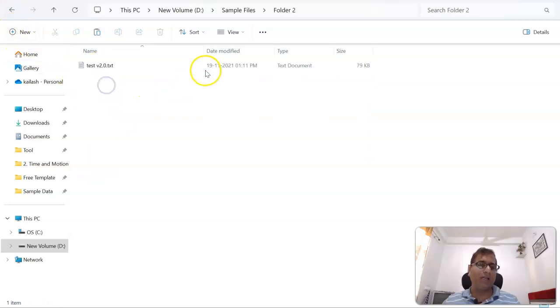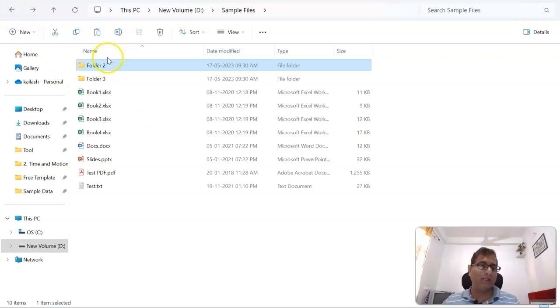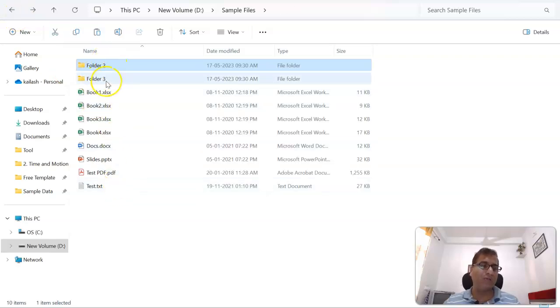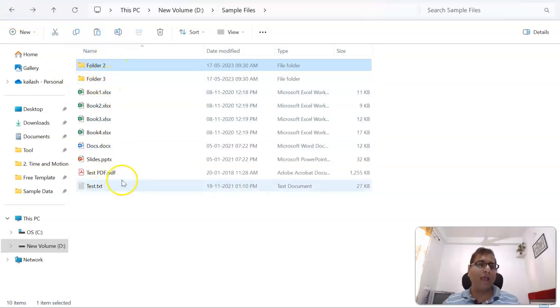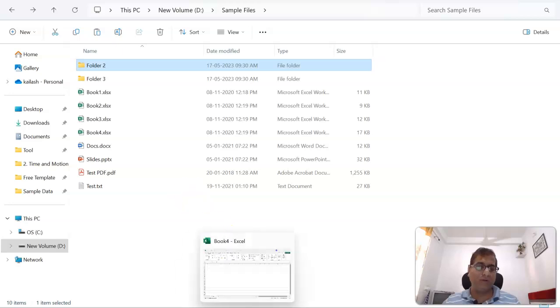So our target here is to get this list, including the subfolders also, in an Excel file using Power Query.